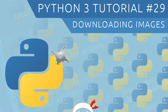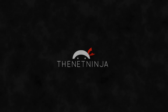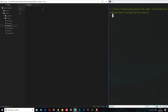Welcome to the 29th and last Python 3 tutorial in this series. In this video I'm going to show you how we can download images from the web using Python. This tutorial is actually going to be a bit of a sneak preview to a later series all about Python networking, where I'll show you how we can reach out to the web, grab an image, download it, and store it on our hard drive.